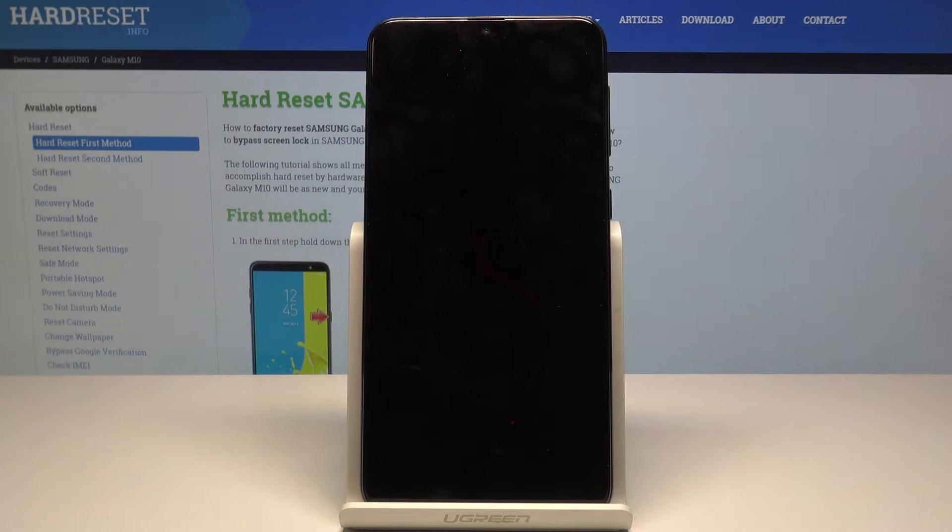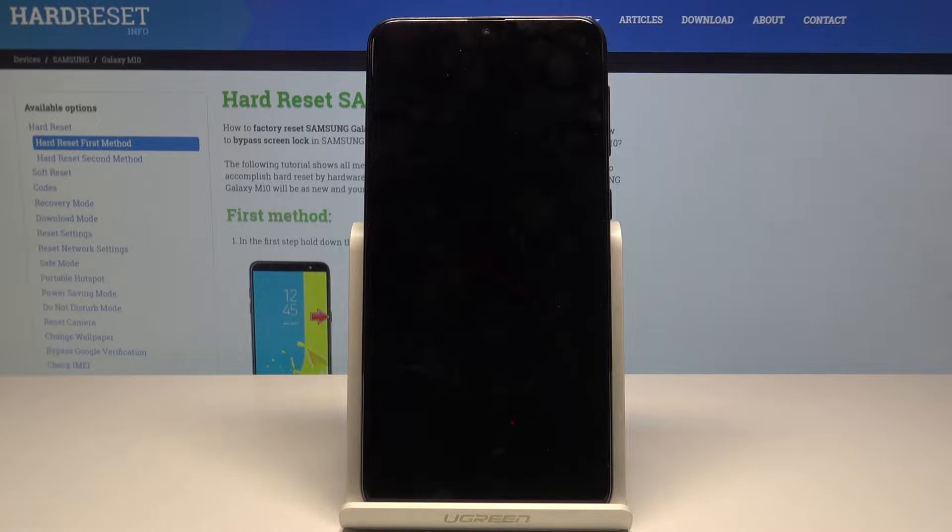Hello, today I will show you how to reset network settings of your Samsung Galaxy M10.